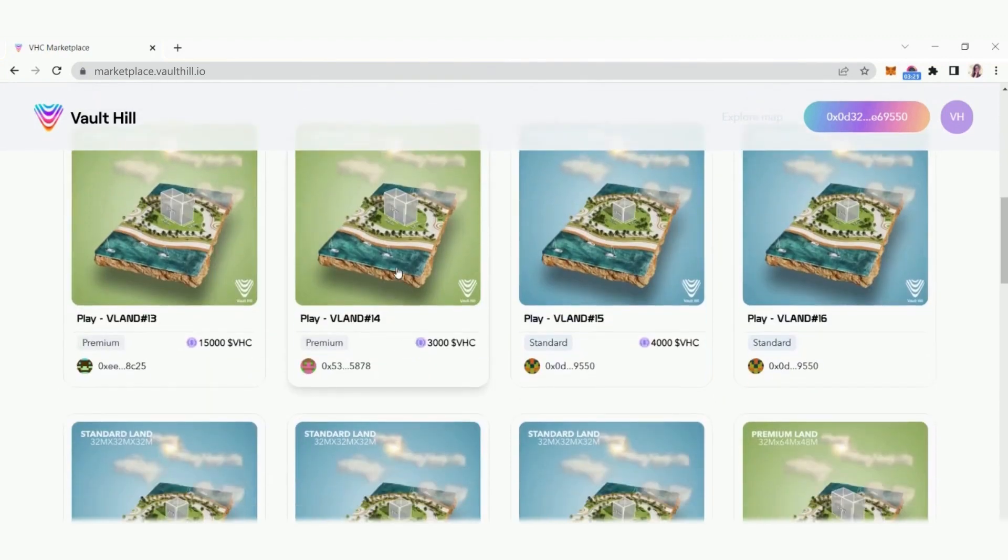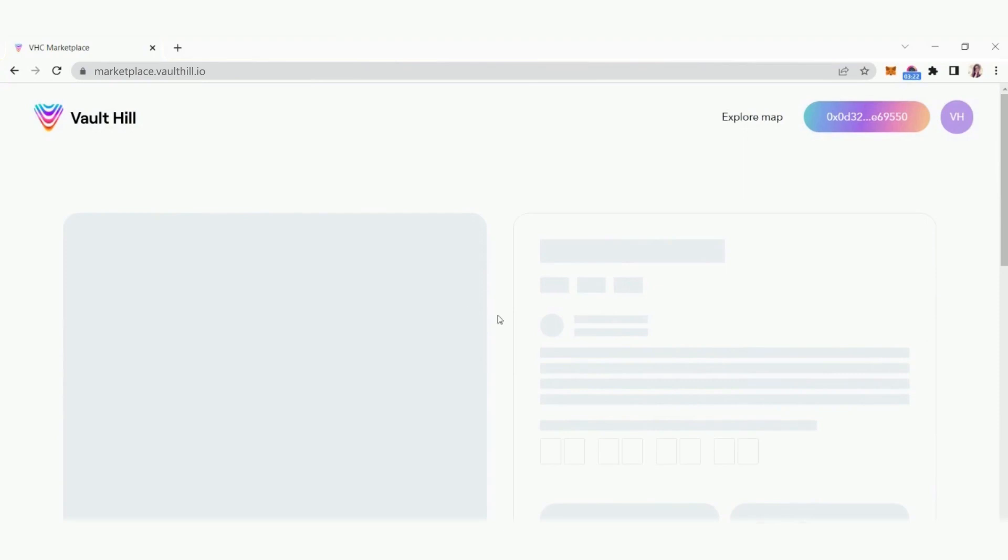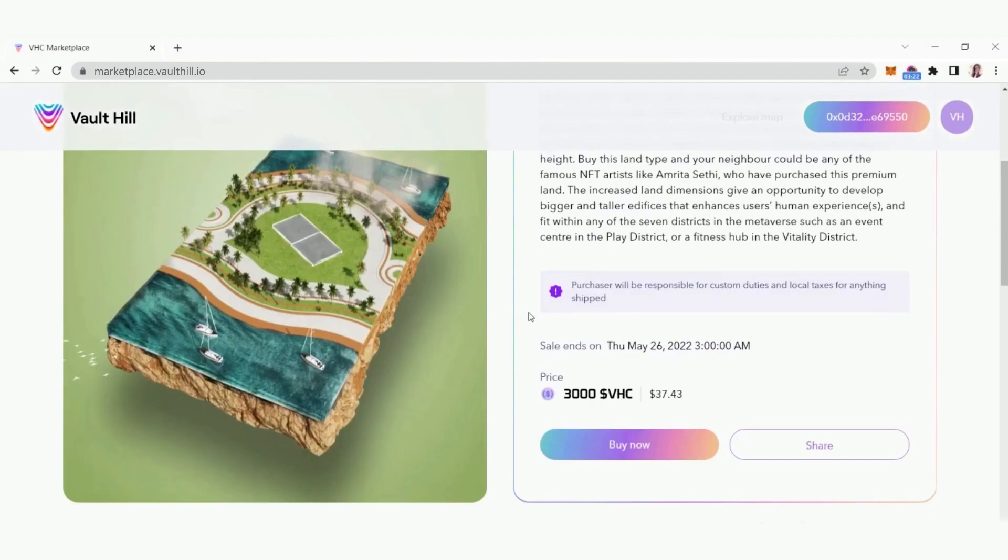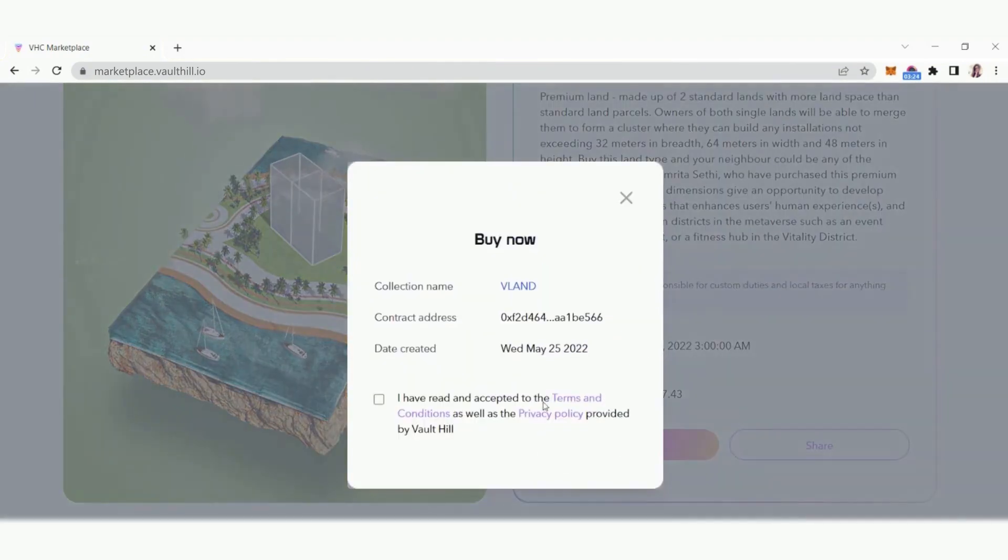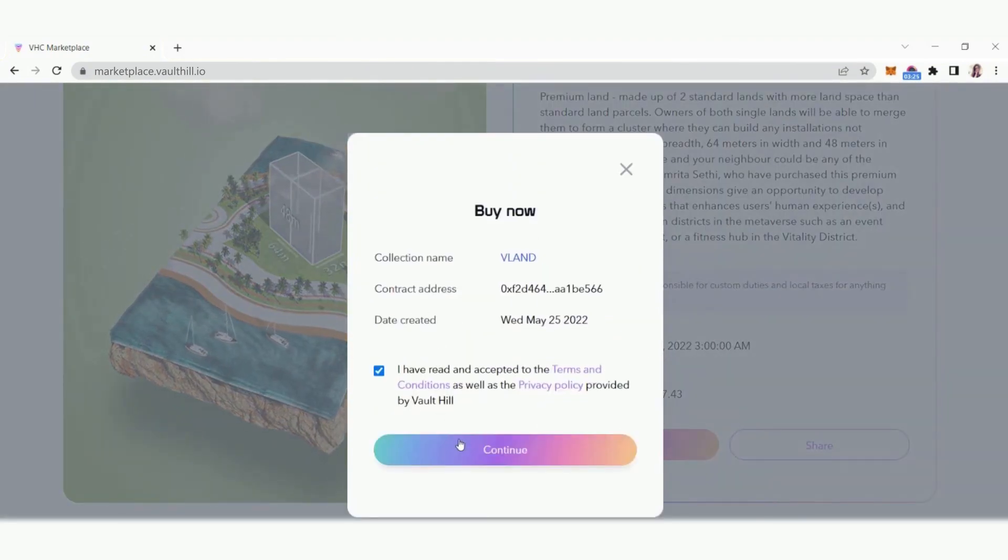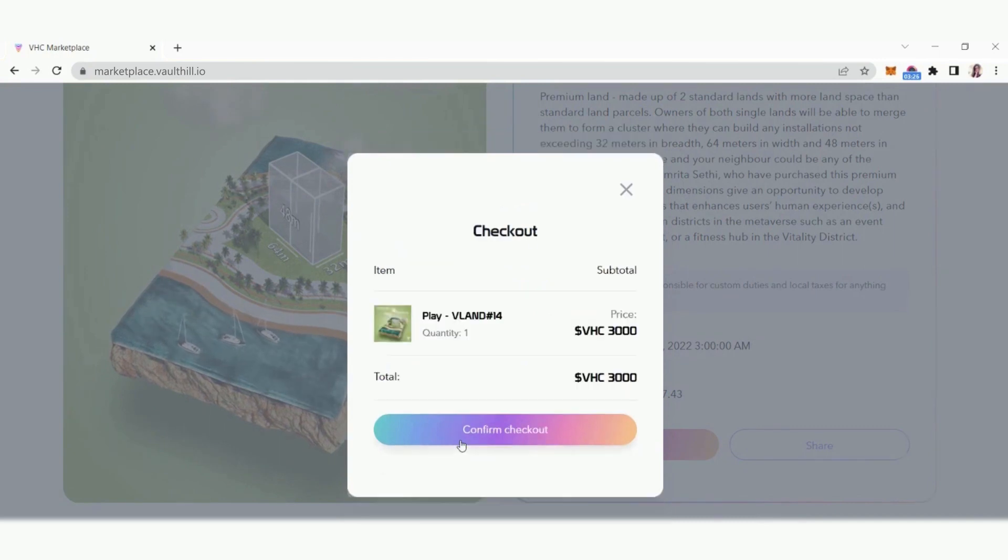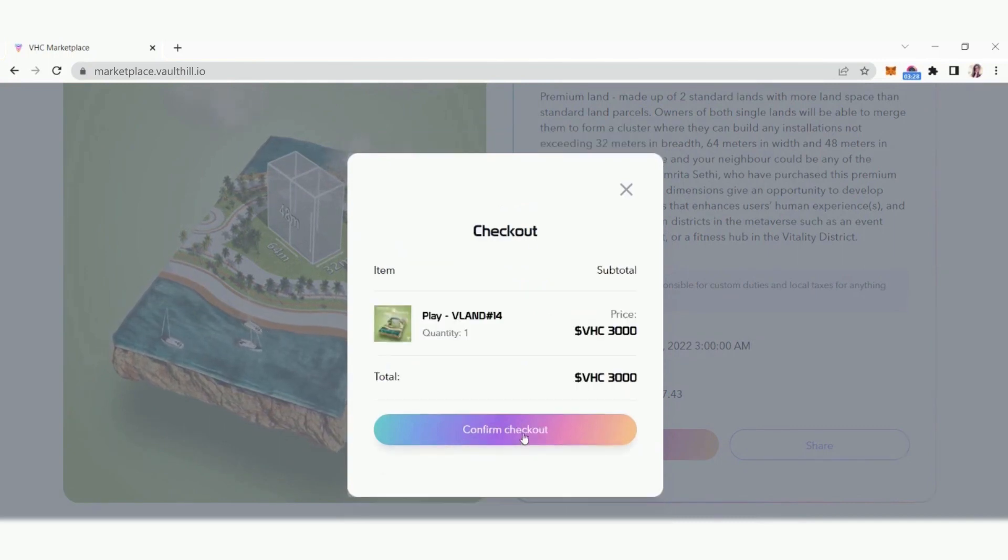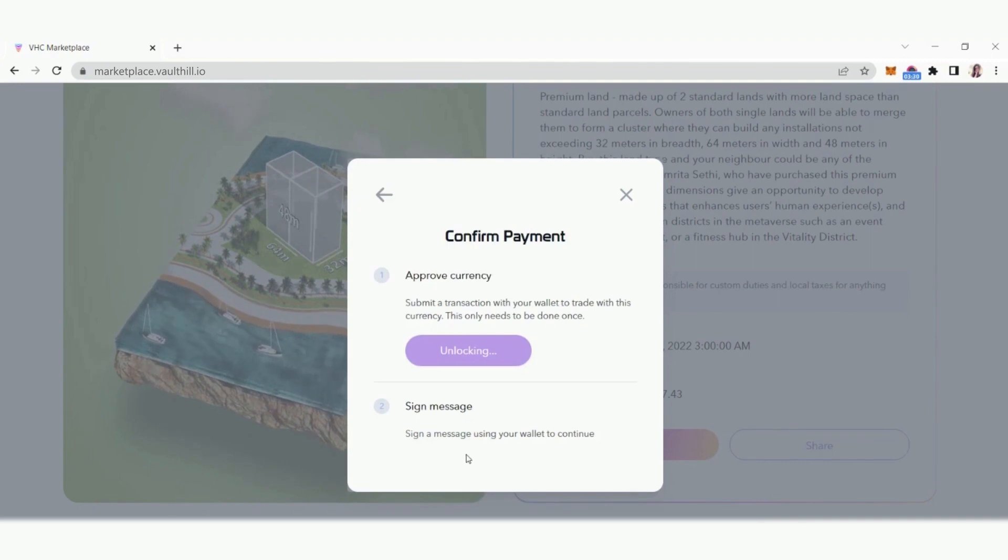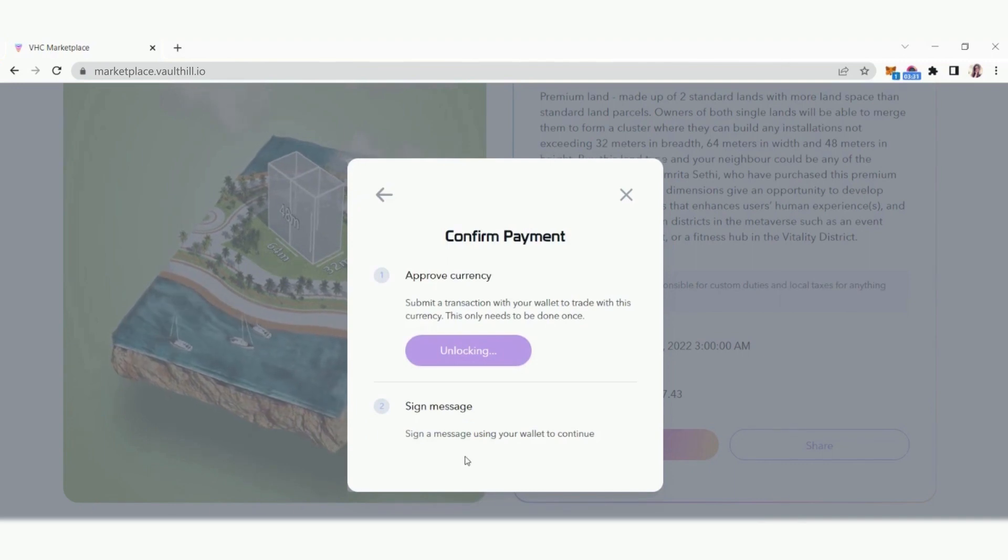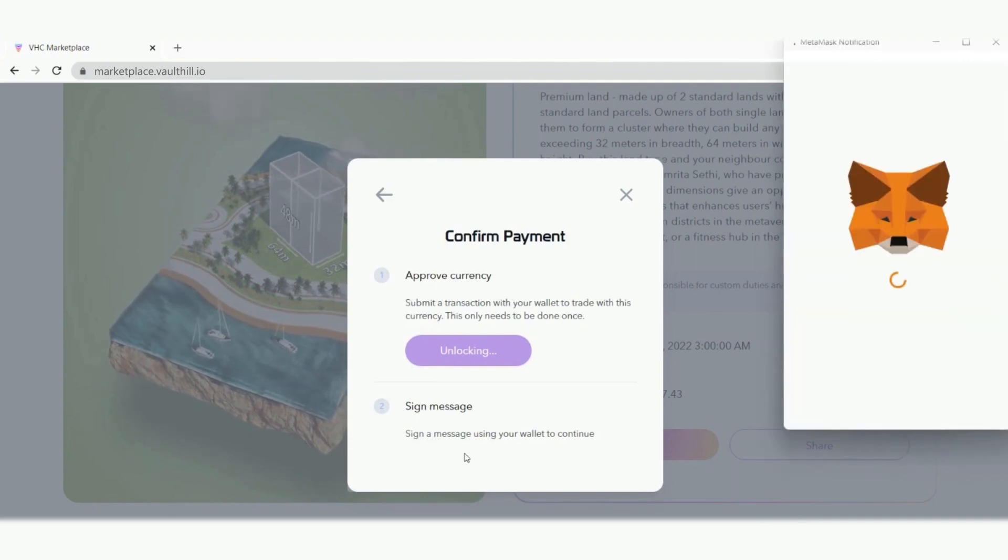Some NFT assets are listed directly for sale. Just click buy now and then read and accept the terms to continue. Click continue and then confirm checkout. Next click unlock to approve the currency and then confirm it with your wallet provider.